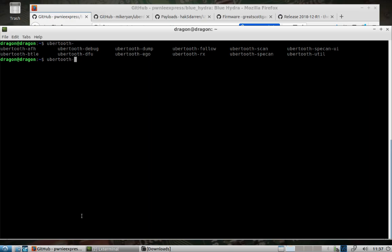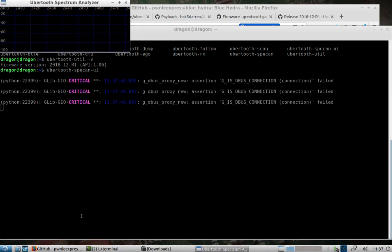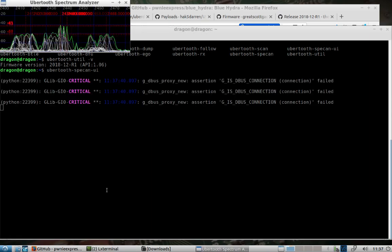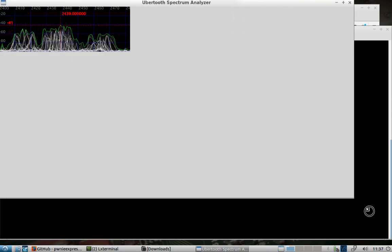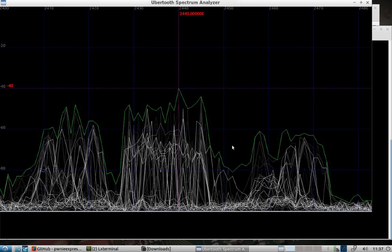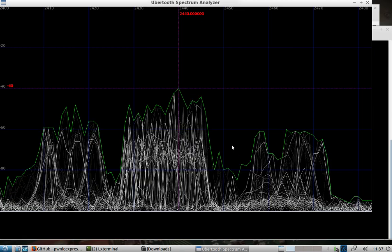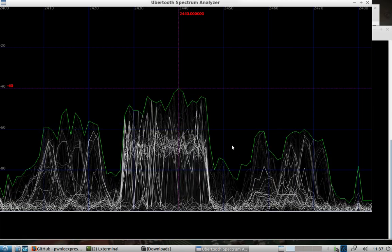So for ubertooth, we can see there's some built-in tools and some functionality. I have an ubertooth plugged in. I can see what the firmware version is. We can pull up a graphic user interface for like a spectrum analyzer using the ubertooth. That's another pretty powerful tool that's included and available with the newer firmware versions.